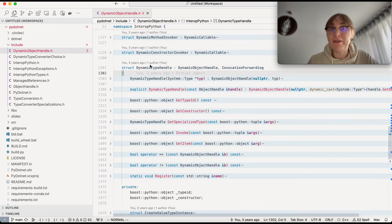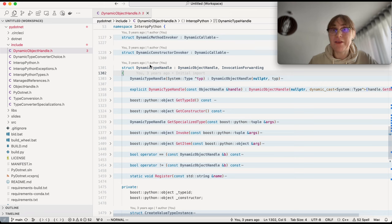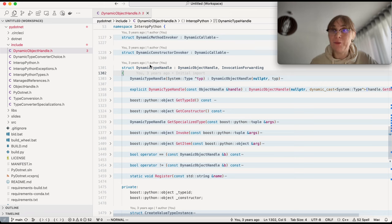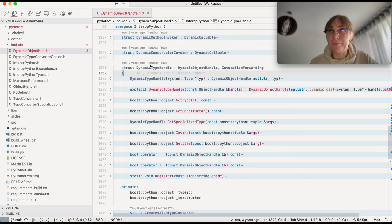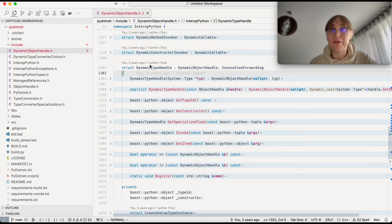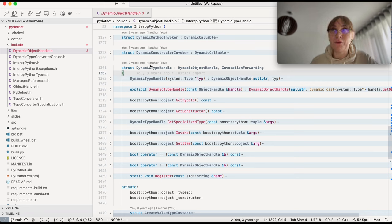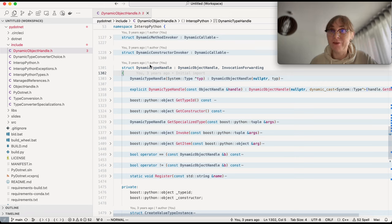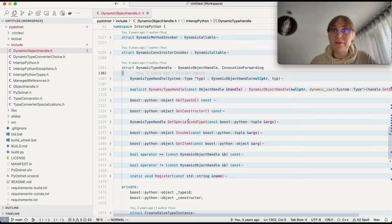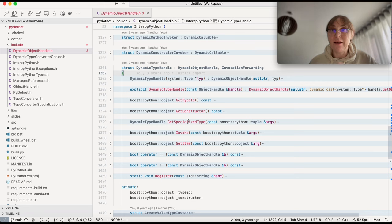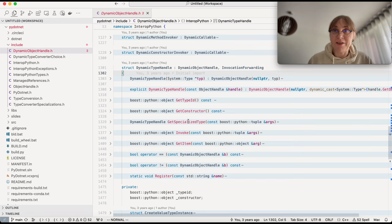Dynamic type handle is a special object handle. It's a handle to a type, a .NET type. A type is a reflection information of the .NET type. So it gives me at runtime all the information about the type in .NET. It allows me to do generics, to do constructors, to call methods, to set properties, and so on. This get specialized type is a special function which works for generic types, which produces an actual type from a generic type.